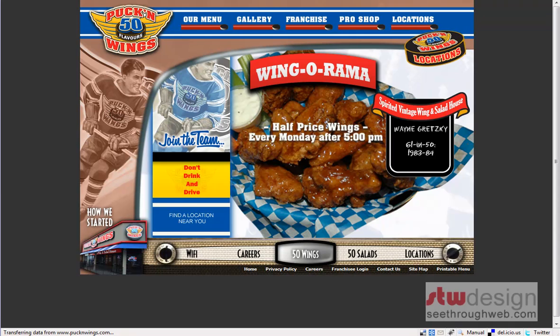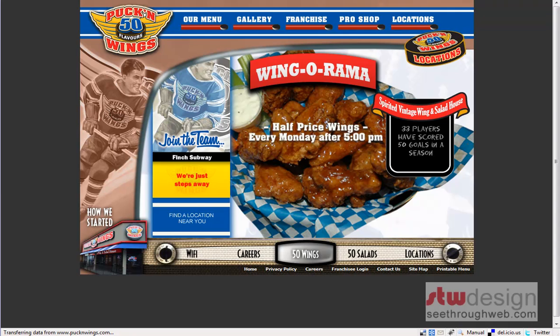On your screen, you should see the Puck and Wings website. Puck and Wings is a restaurant up at Young and Finch in Toronto. They serve 50 flavors of wings, 50 salad toppings, and some good beer as well.